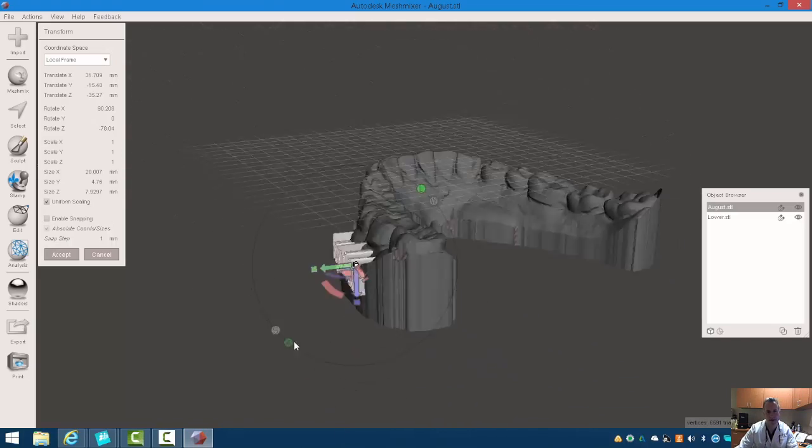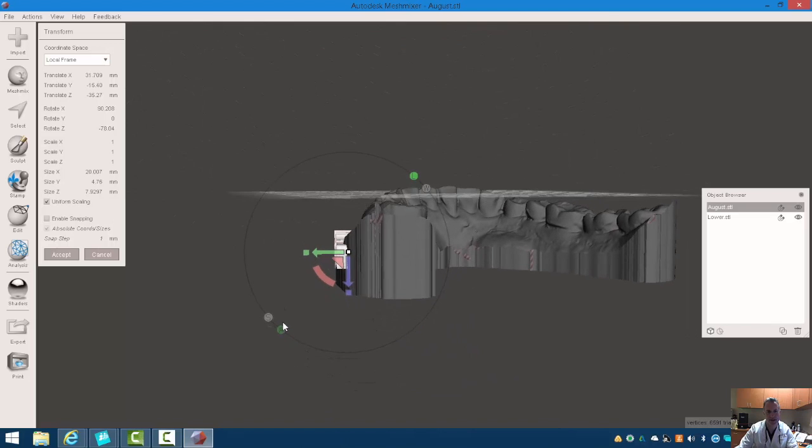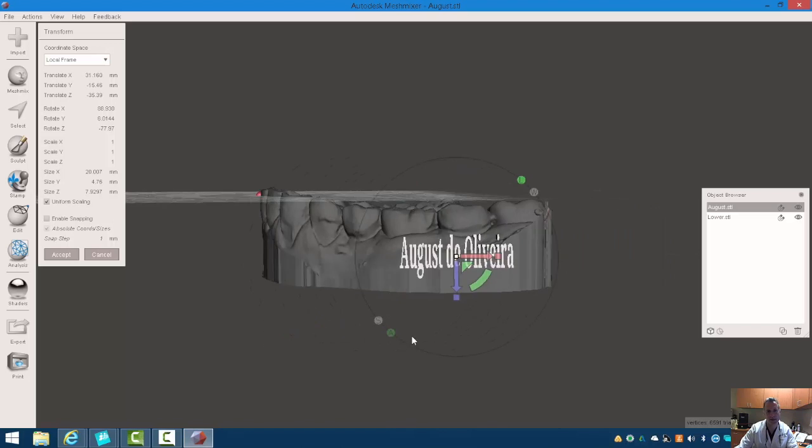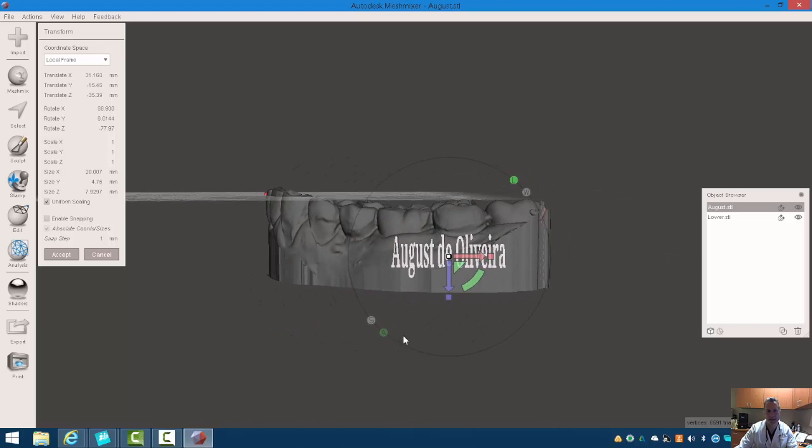I can also rotate that just a little bit if I wanted to, and pull that in just a bit to the side. So now this is on my model.